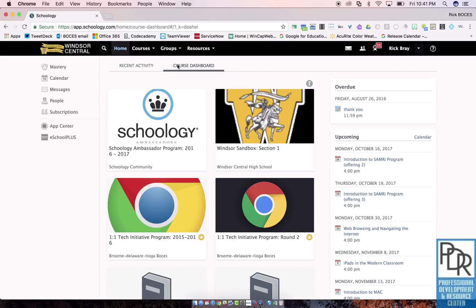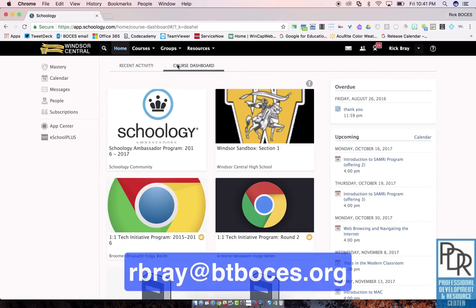If you have any questions about the Schoology Course Dashboard or anything else, please feel free to reach out to me. And as always, thank you for watching.